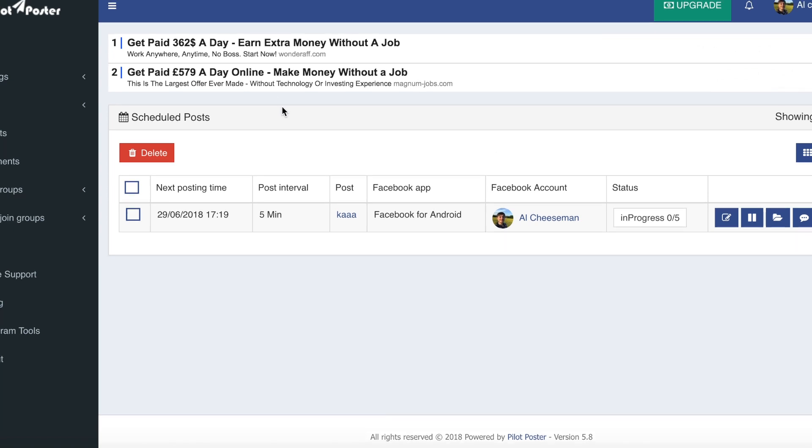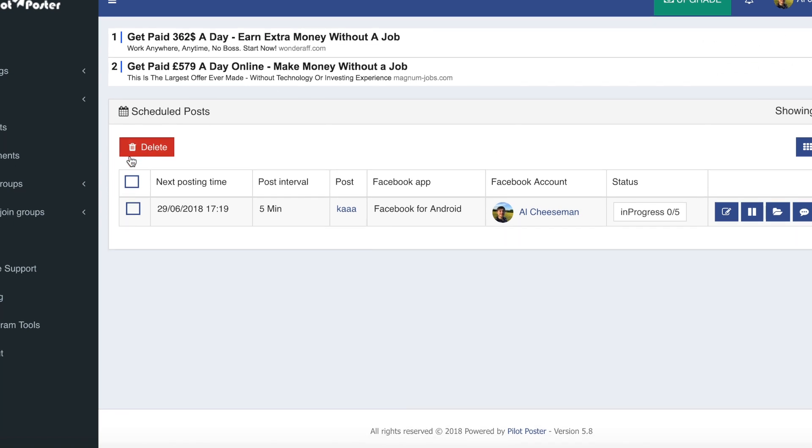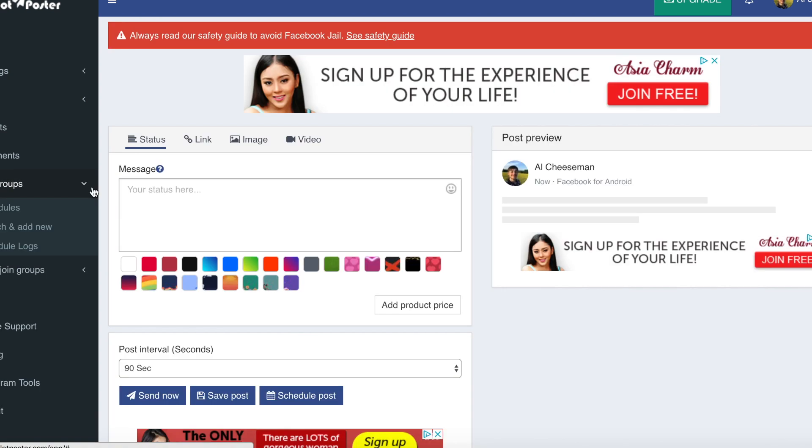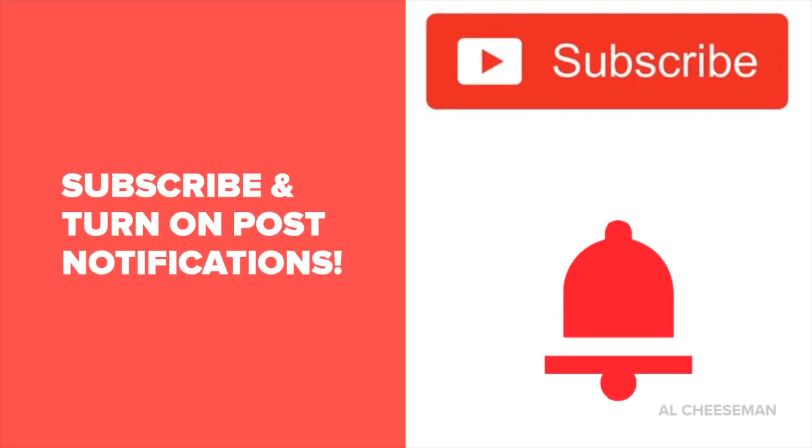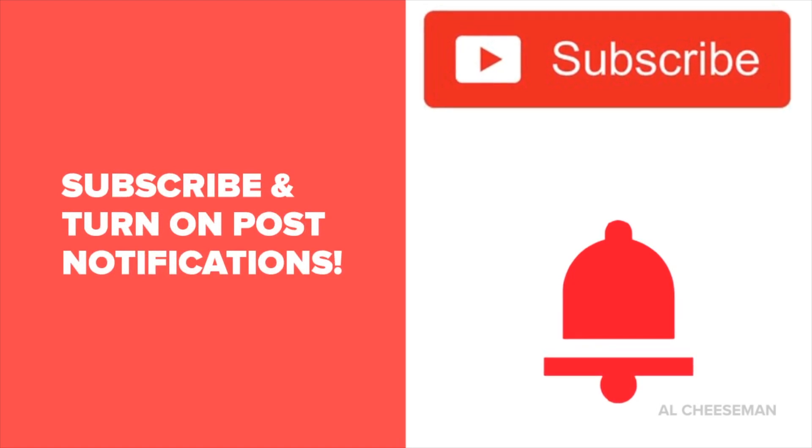So that's it for this video, and if you join me in the next video I'll show you the groups part of this software where you can join groups and find the ones that are going to get your adverts the most engagement. Also don't forget to subscribe and turn on post notifications so you never miss my free traffic methods.